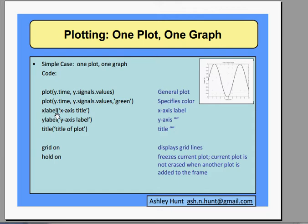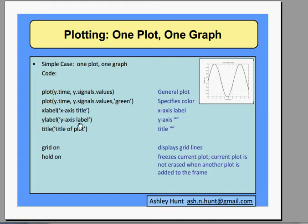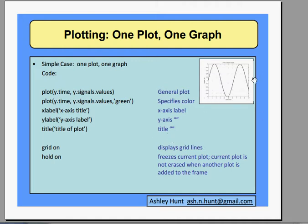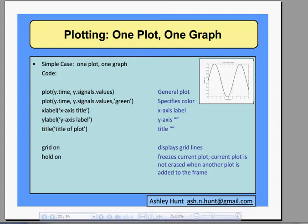An X label will be xlabel and open parenthesis single quotes the title you want in quotes and parenthesis. Same thing for ylabel and the word title will give you a title at the top of your plot. The grid on will give you the grid lines to make measuring and comparing easier, and hold on will freeze your plot if you decide to add another plot.